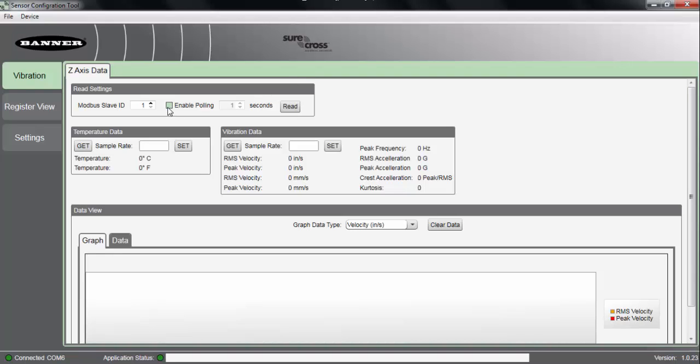So again, we have all the basic features shown when we initially open up the software such as our graphing, data logging, and the ability to set our sampling intervals for temperature and vibration data.